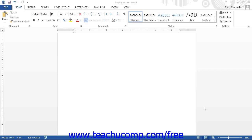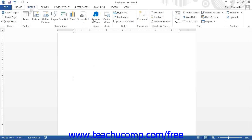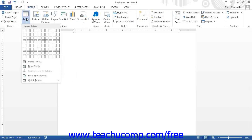To insert a worksheet into a document, place the insertion marker into the location where you want the worksheet data to be displayed within the document. Then click the Table button within the Tables button group on the Insert tab. Then click the Excel Spreadsheet command in the button's drop-down menu to insert an Excel worksheet object into that location within the document.